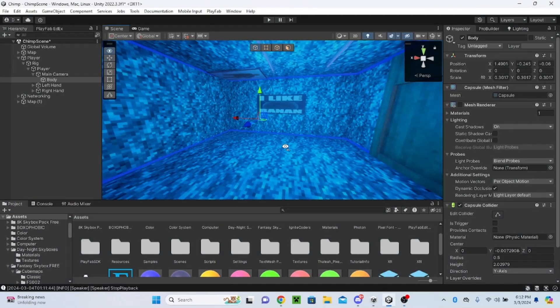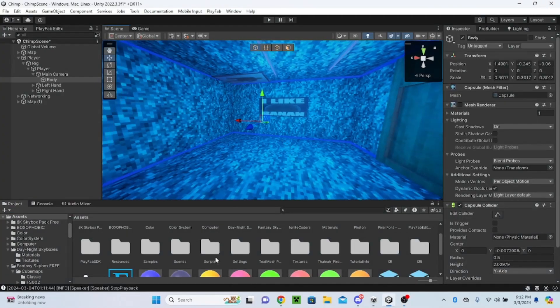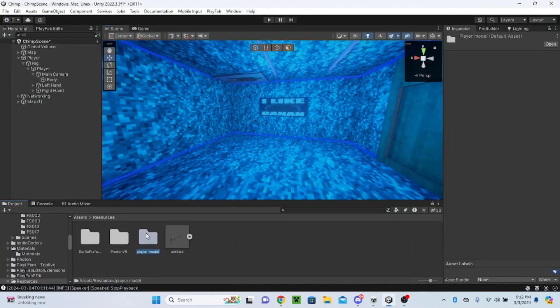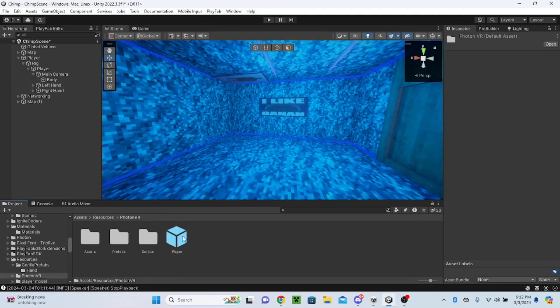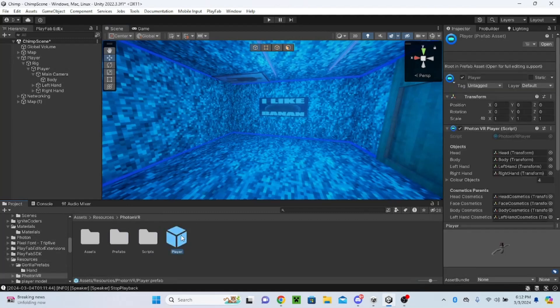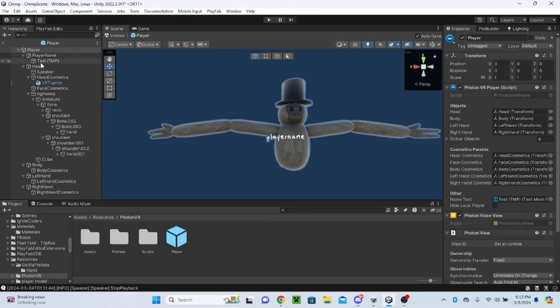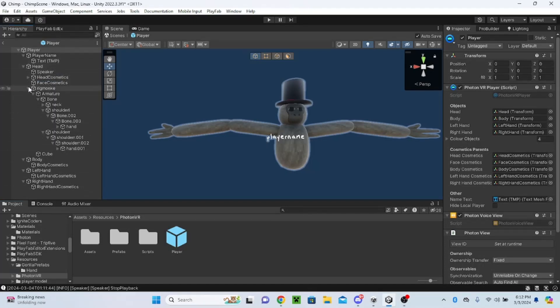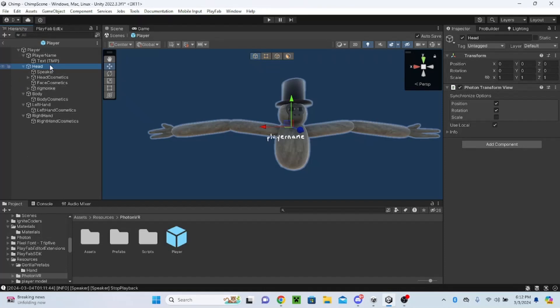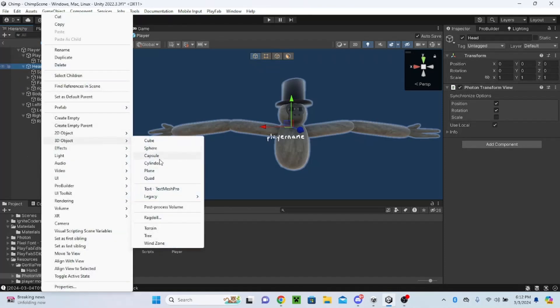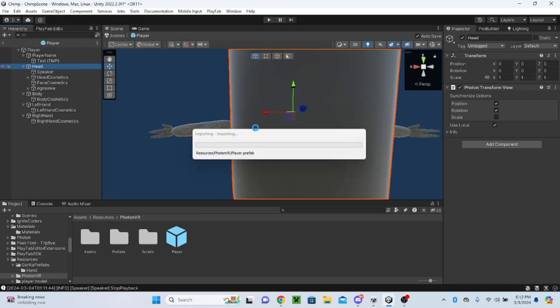Anyway, so all you have to do is go to Resources, Photon VR Player. Okay, here we go. Under head, right-click 3D object and then capsule.